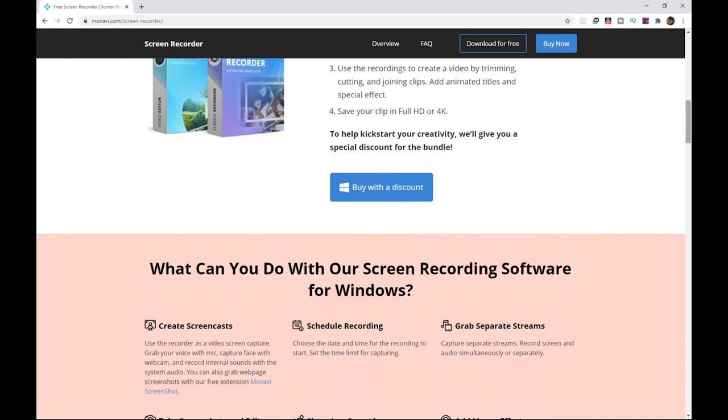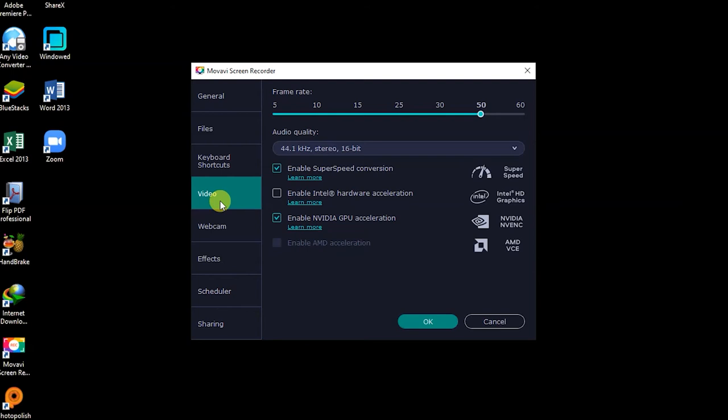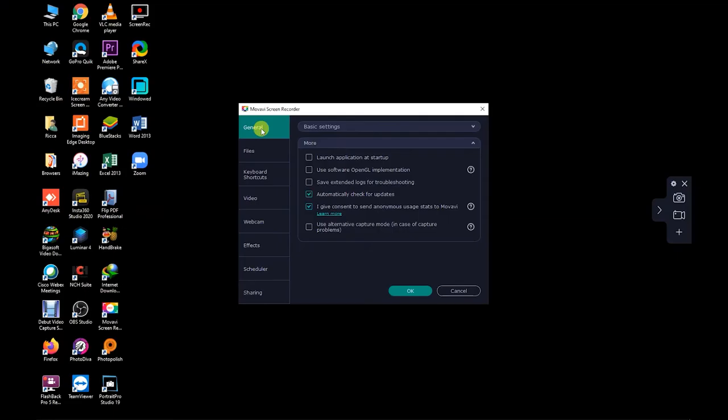You can export your videos up to 4K, which is great if you are cropping or zooming in. And I noticed that it saves videos much faster, especially during very long recordings, because it uses what they call the super speed conversion, and utilizes Intel hardware acceleration and NVIDIA GPU acceleration.